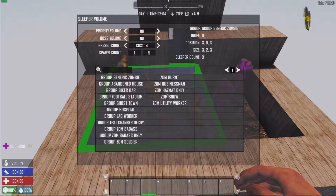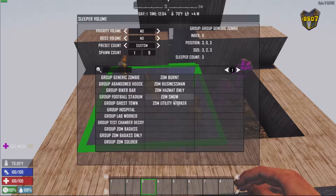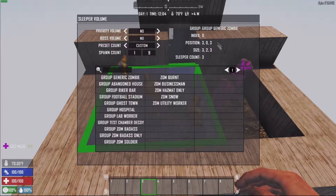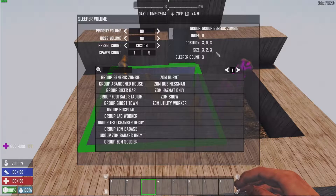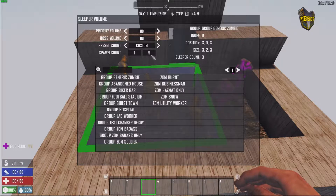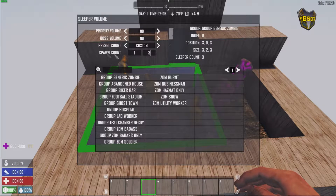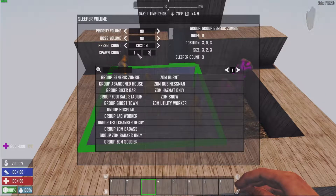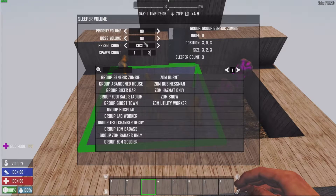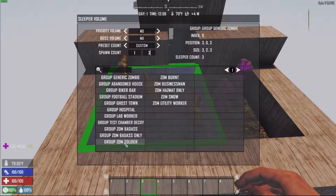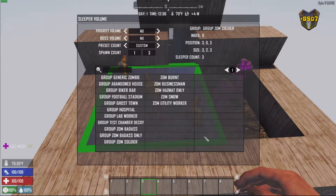With the volume selected, hit K. This brings up the sleeper volume information — everything that's in the XML. You can see the group, position, size, and how many sleepers there are. That's where you change how many will spawn. There are only three sleepers placed, so we'll set a maximum of three, with a guaranteed one spawn. We're going to set the group to zombie soldier group.